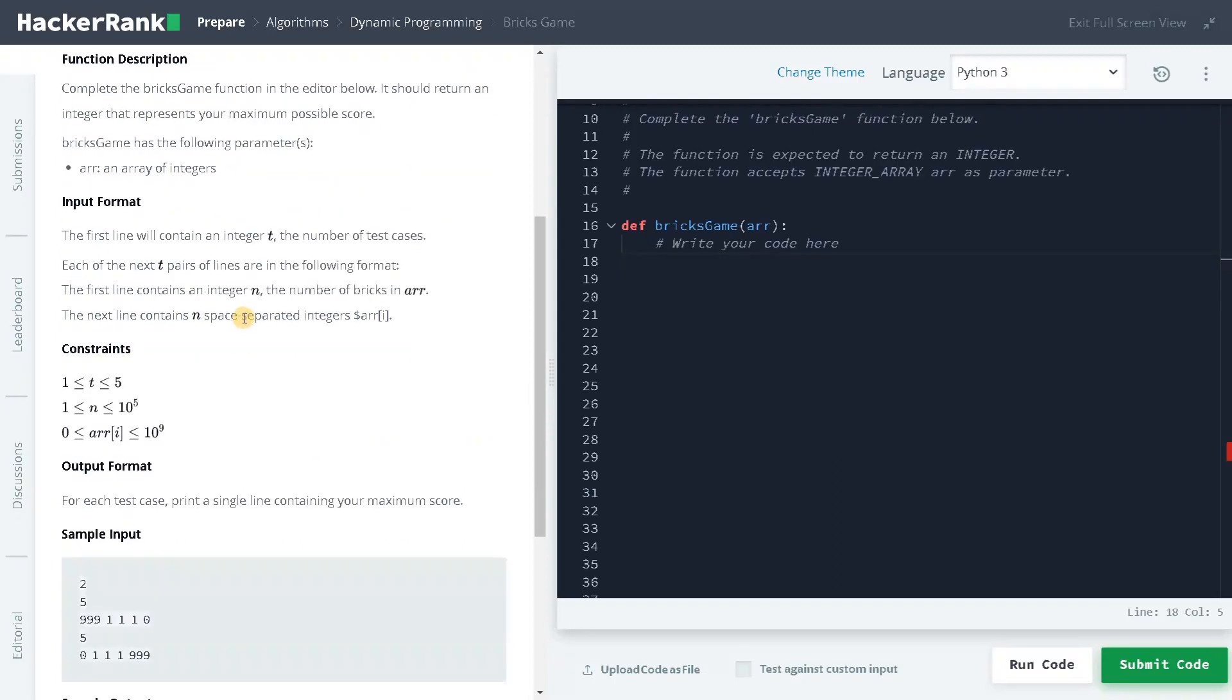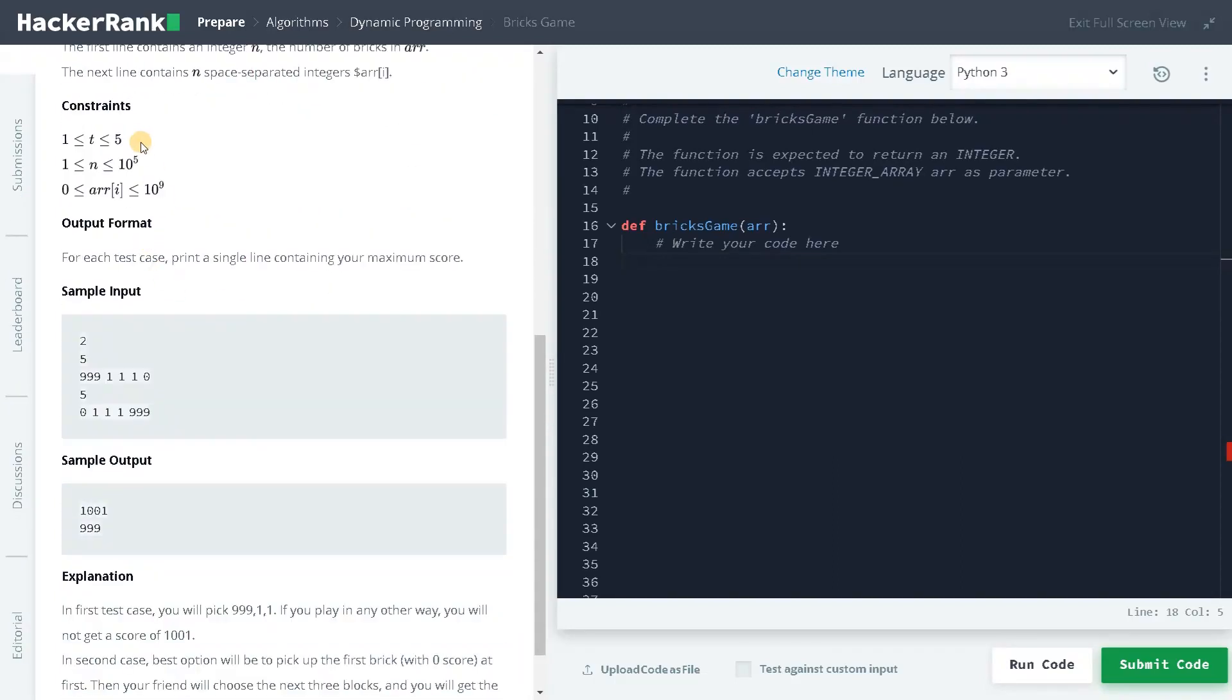And let's see the constraints. So here we have like 5 test cases and 10 to the power of 5. That is the maximum n can go. So we have to solve the problem in linear time or even n log n time. But we are going to solve it in linear time, which is big O of n.